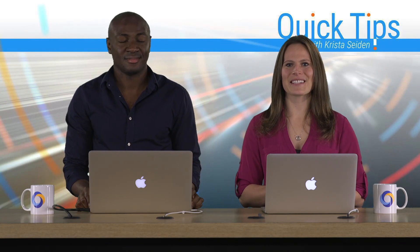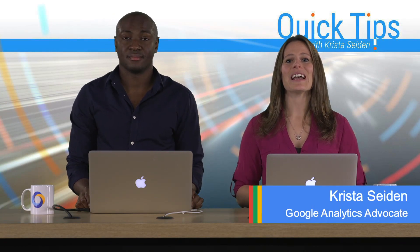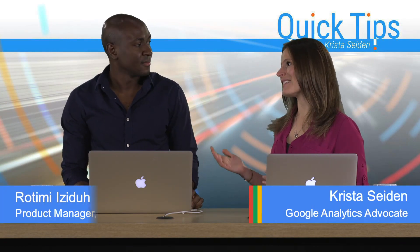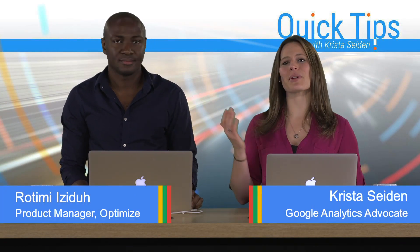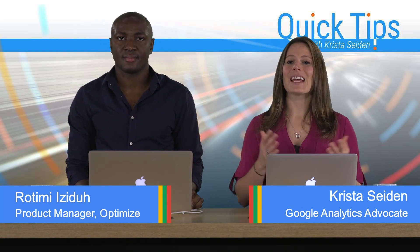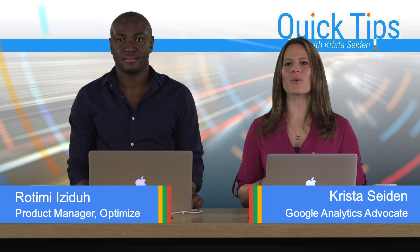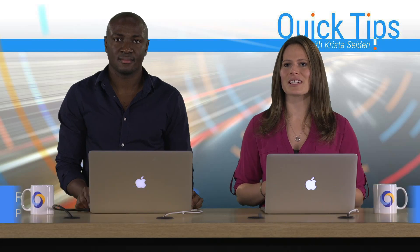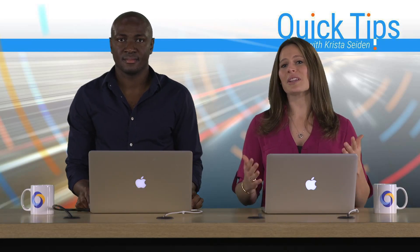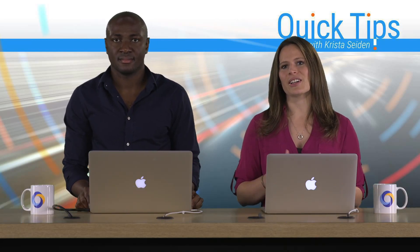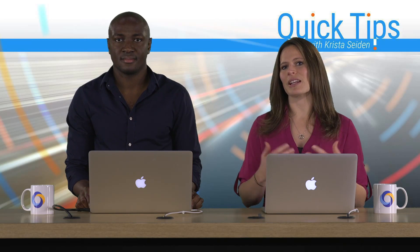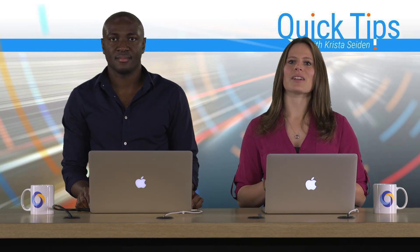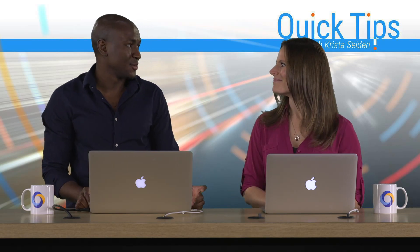Hi everyone. I'm Krista Seiden, analytics advocate at Google, and today I'm joined by Rotimi Izidou, who is a product manager on Google Optimize. In this quick tip video, Rotimi is going to walk us through how to get ready for your first experiment in Optimize Free, or really how to set up your container and your account to get ready for that experiment. So with that, I'm going to go ahead and hand it over to Rotimi.